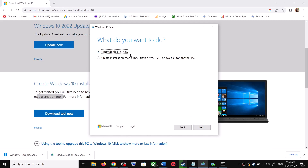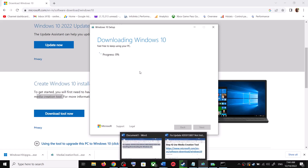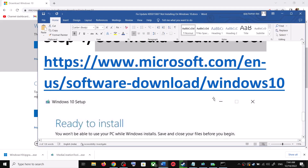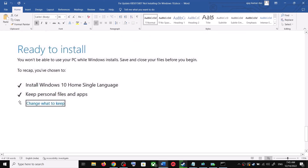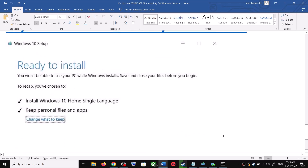By default, the option to keep your personal files and apps will be checked. When this is checked, you will not lose any data on the computer. Click on Install. After the installation you will see the Ready to Install screen, and the option to keep your personal files and apps will still be checked. Click on Install to proceed.